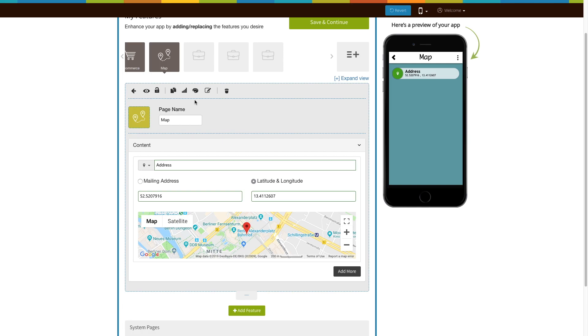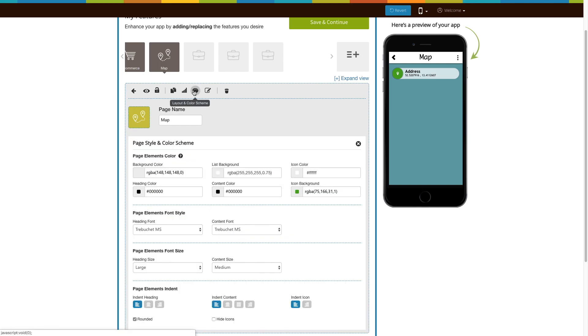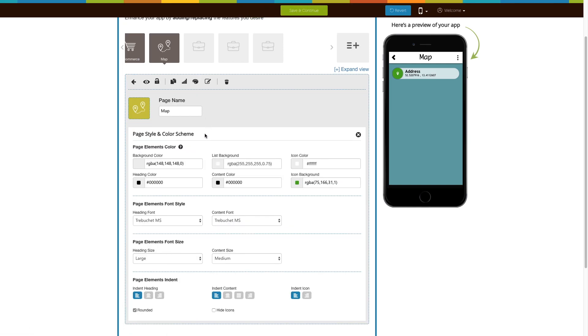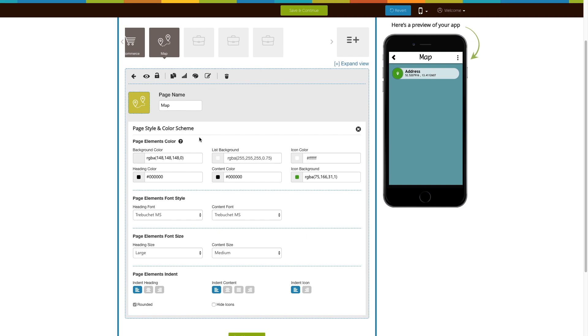Now, let's move to the page style and color scheme. From here, you can change the page elements color, font style, font size, and indent. If you want, you can also change the address menu's appearance and hide icons from here.